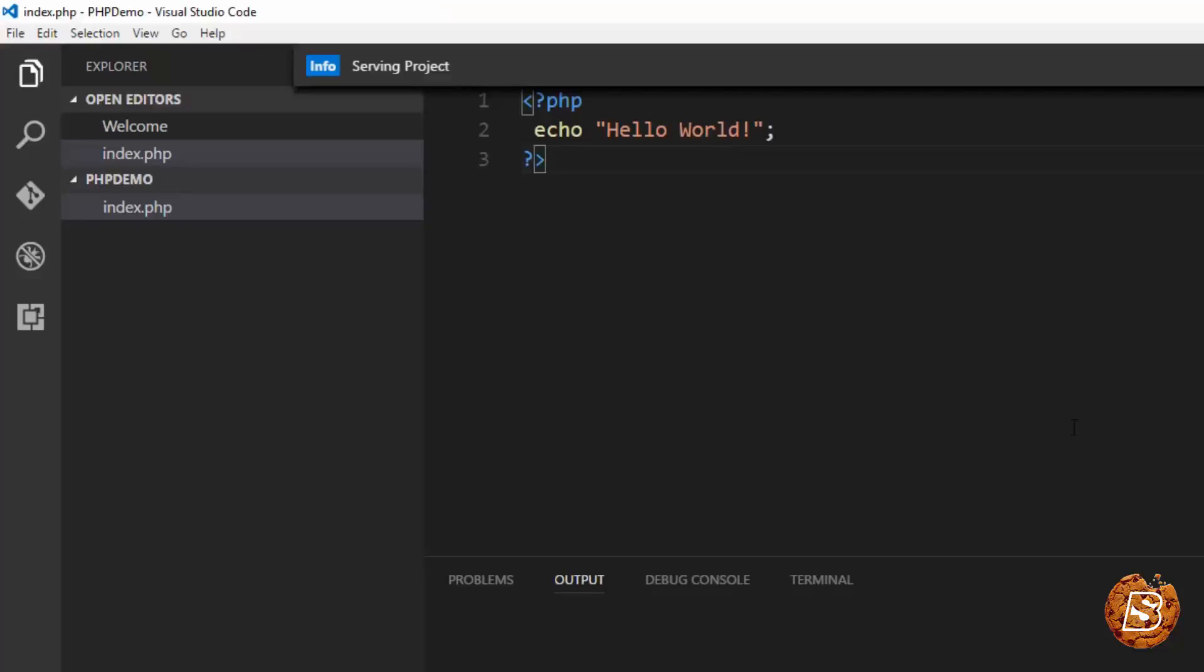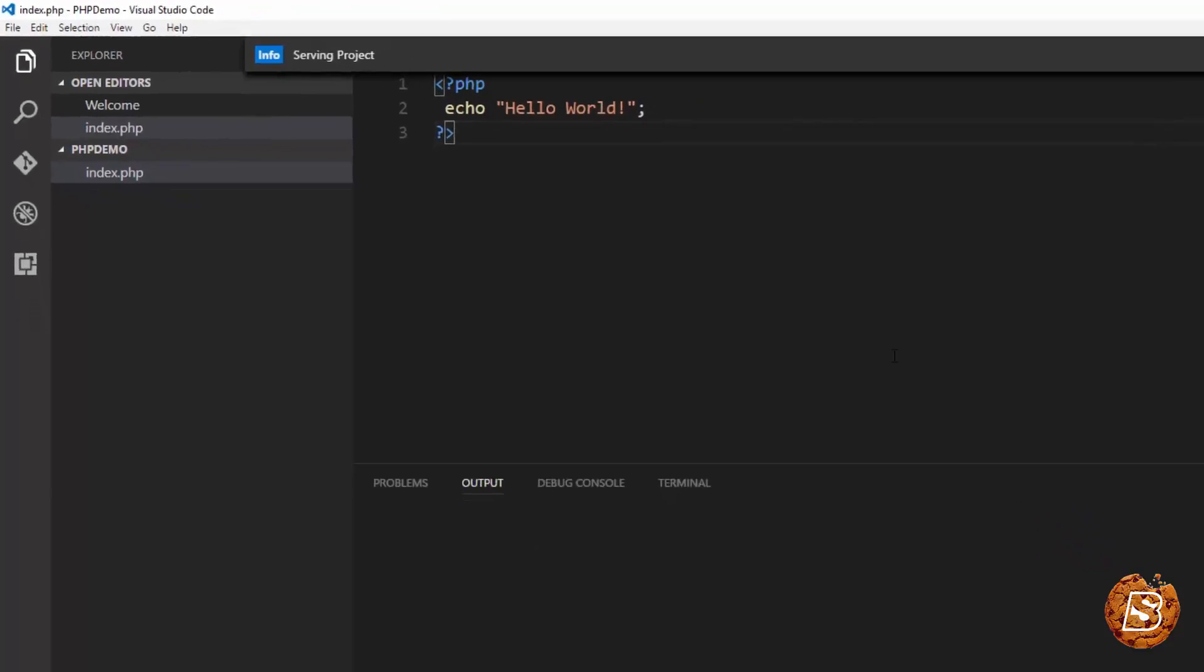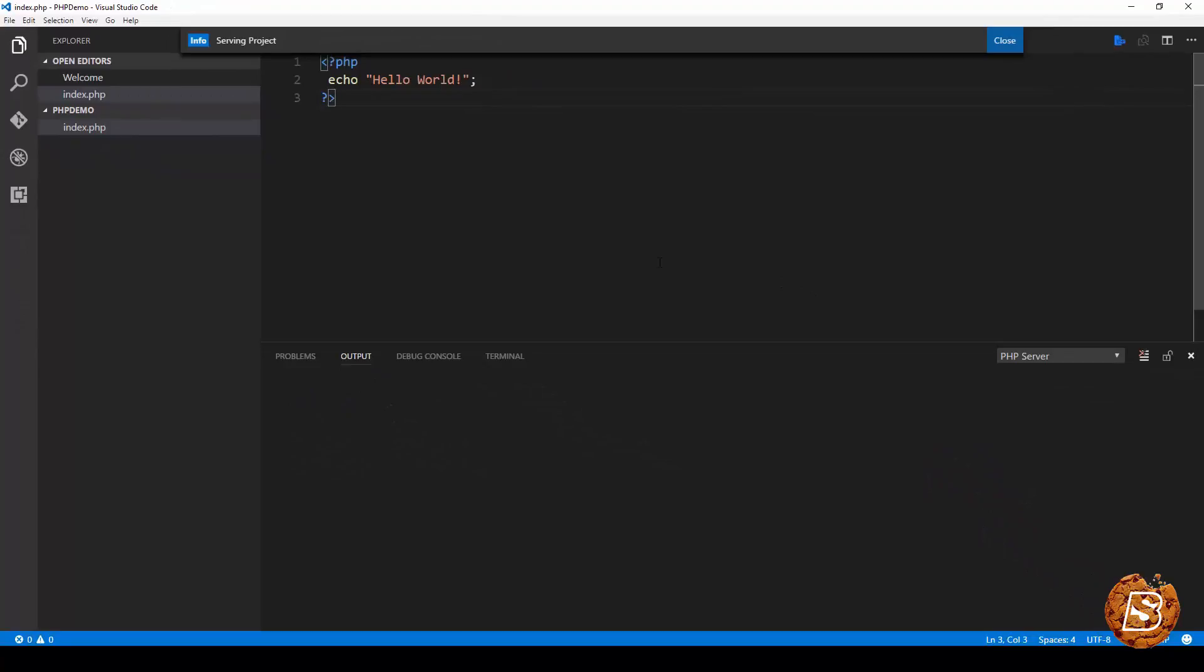So in this one we covered how to install the extensions required to run PHP pages.